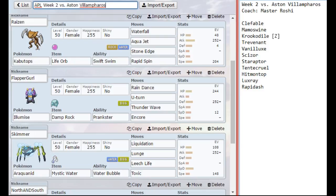Aqua Jet is also nice against the Mamoswine in case he tries to bring a Scarf one. I can prioritize his priority in case he's trying to pick me off or something like that. That speed is very nice, and it allows me to pick up just a little bit of bulk by not over-investing in my speed.